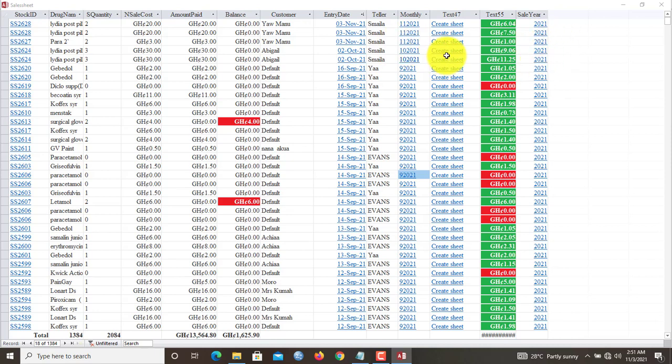Once you click in here, it helps you to migrate the data from the confinement of Microsoft Access into Microsoft Excel, and it's very simple.